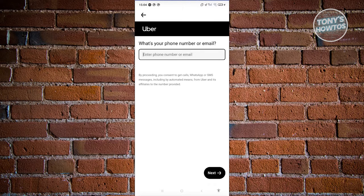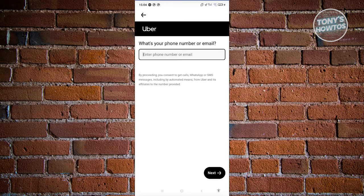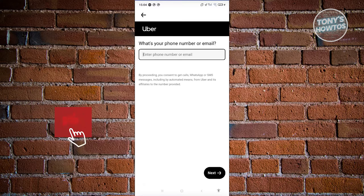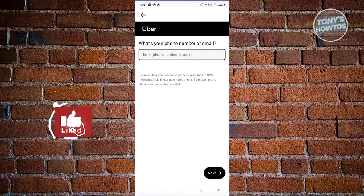You'll need to enter your email or phone number and click on next.